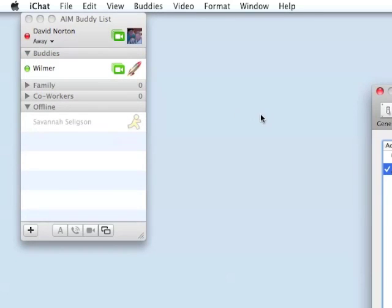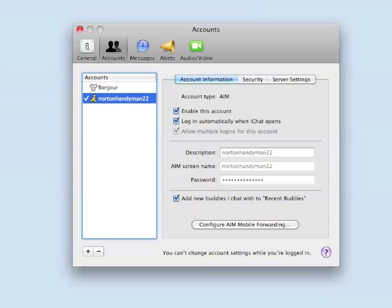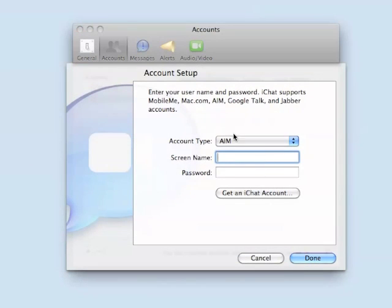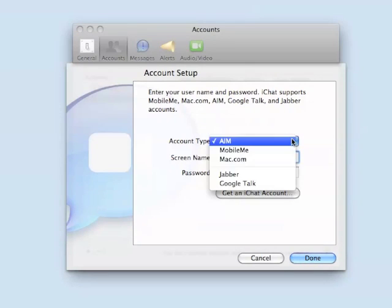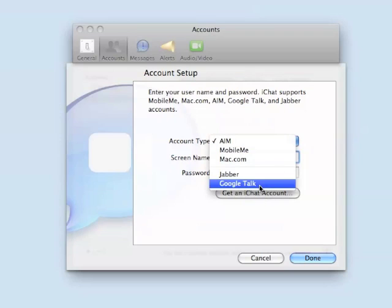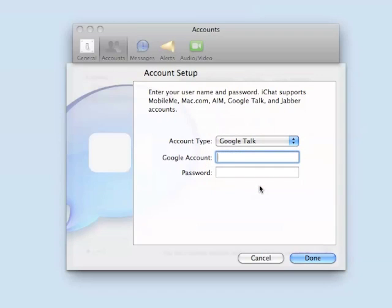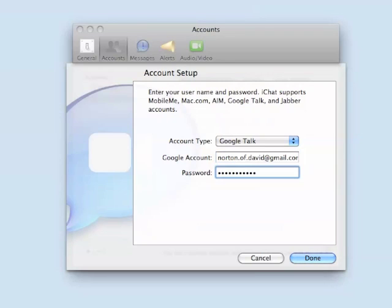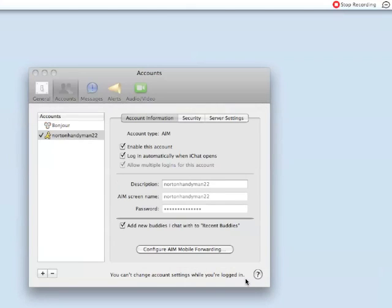And then our Accounts menu opens. Now we hit the plus sign at the very bottom to add a new account. It says Account Setup. We currently have the AIM account there, but we want to click the right-hand box to make the drop-down menu and choose Google Talk. Here we enter our Google account information, which is actually our Gmail address and also the password to our Gmail account. Click Done and we've got a new window that will open up for us.